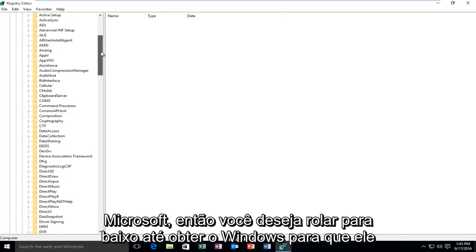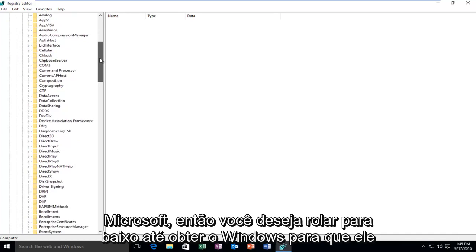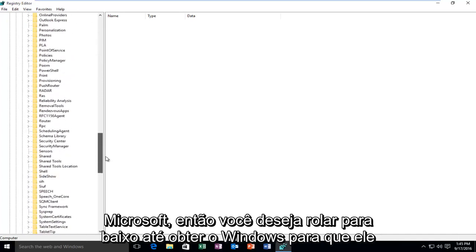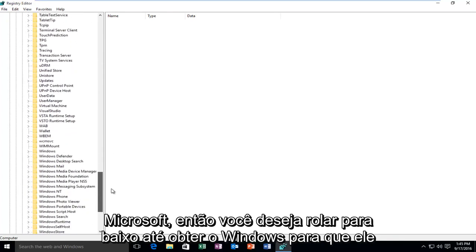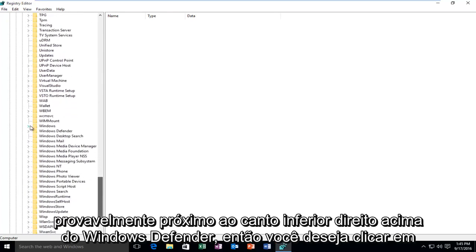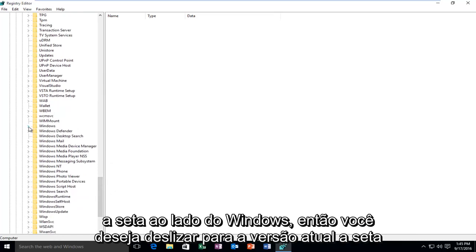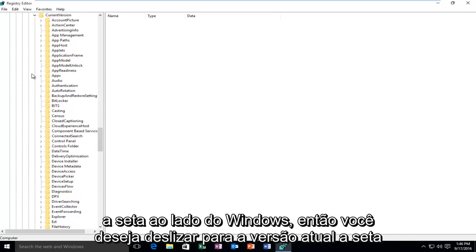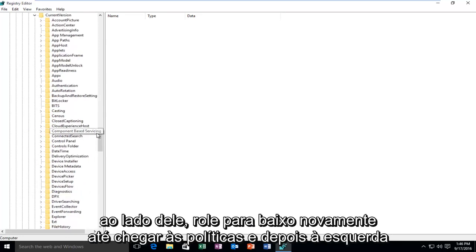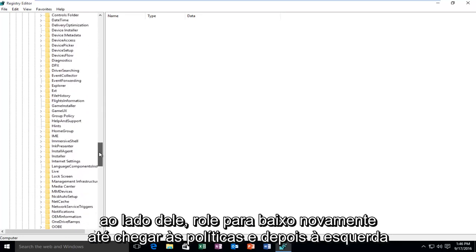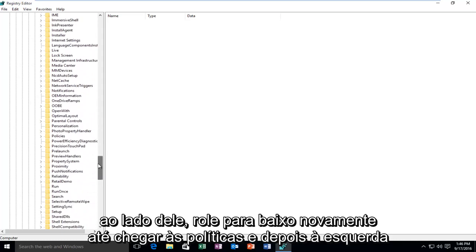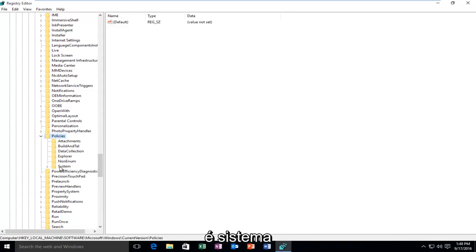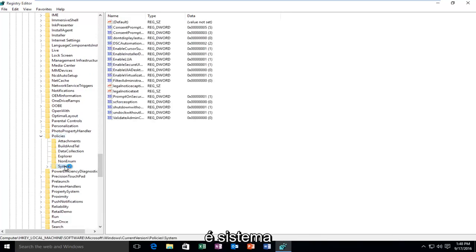Then you want to scroll down until you get to Windows. So it will probably be near the bottom, right above Windows Defender. So you want to click on the arrow next to Windows. Then you want to select Current Version, the arrow next to that. Then scroll down again until you get to Policies and then left click on the little arrow next to that. And then left click on the folder that says System.